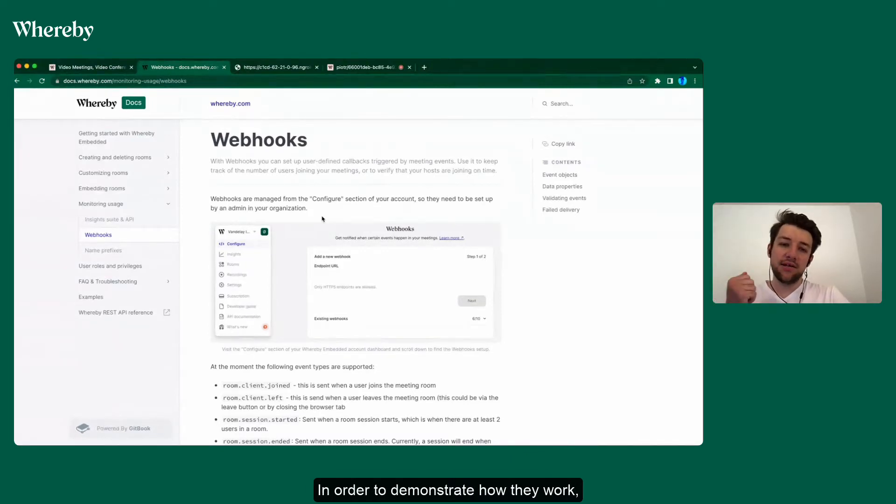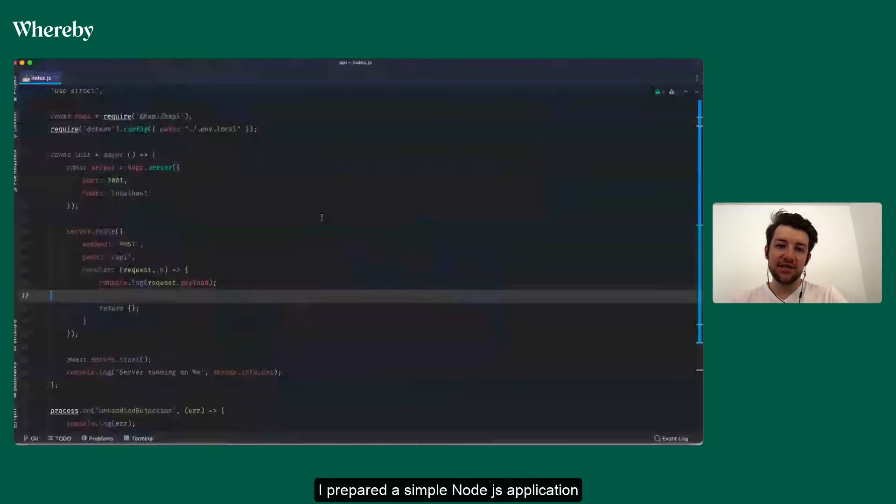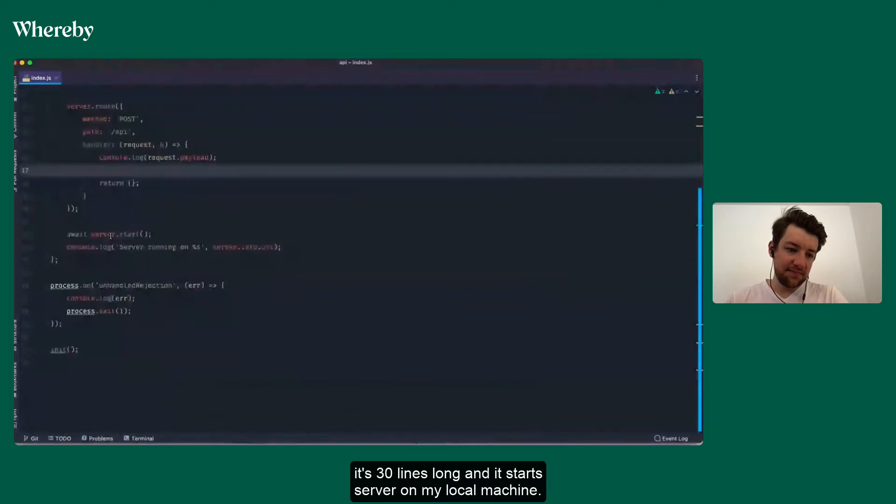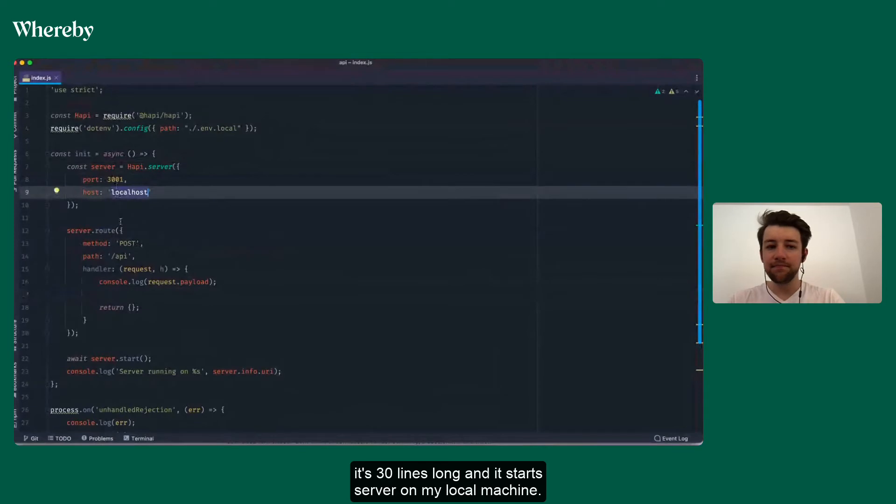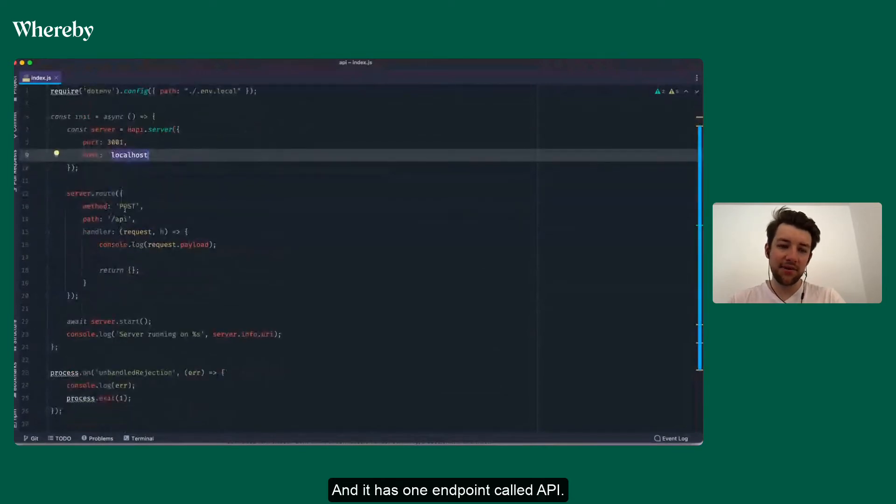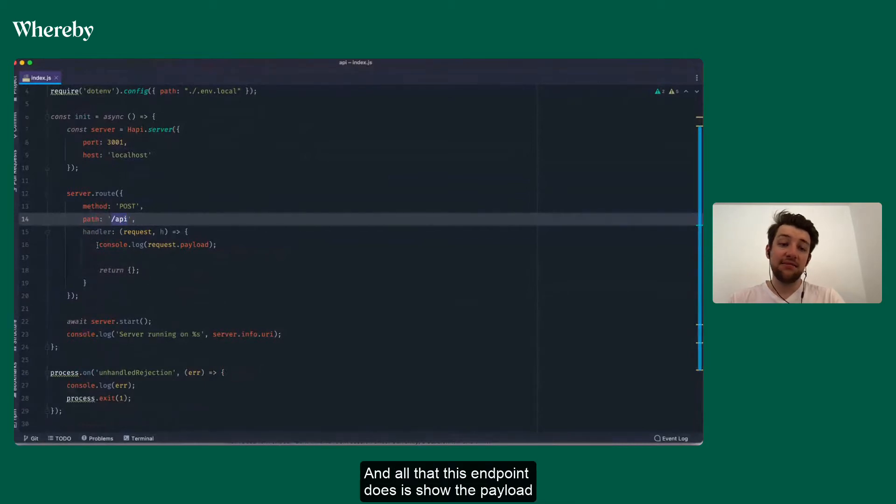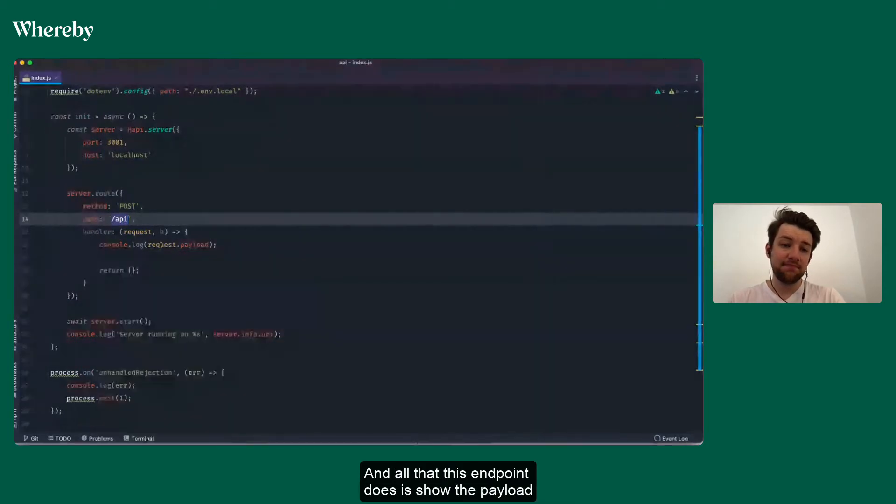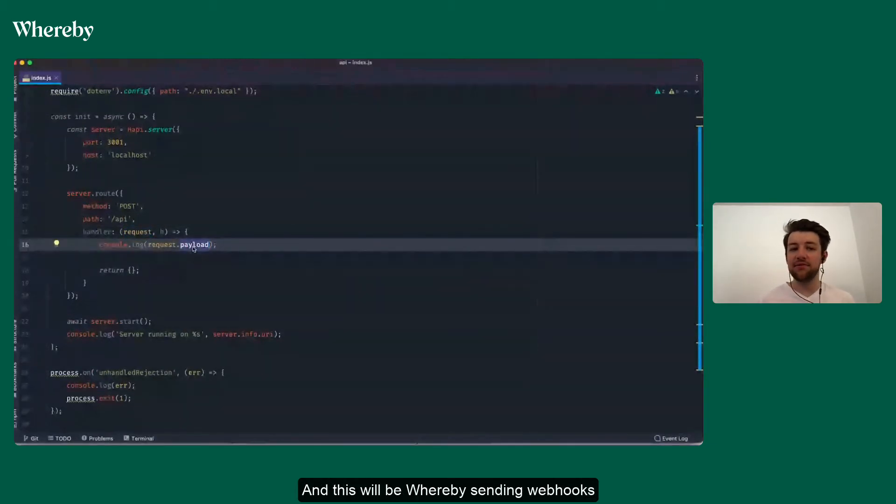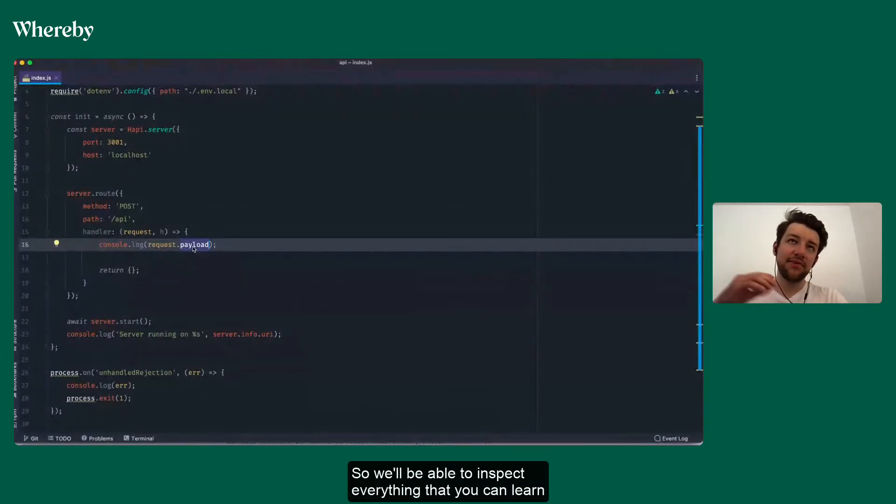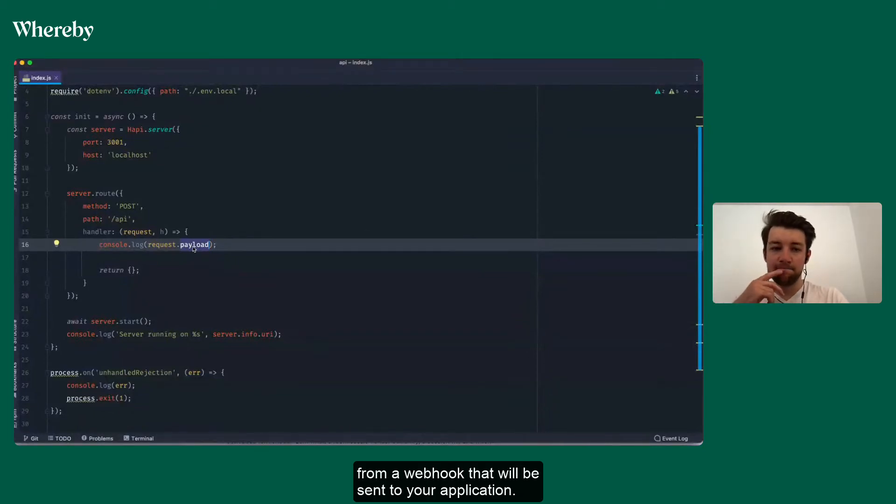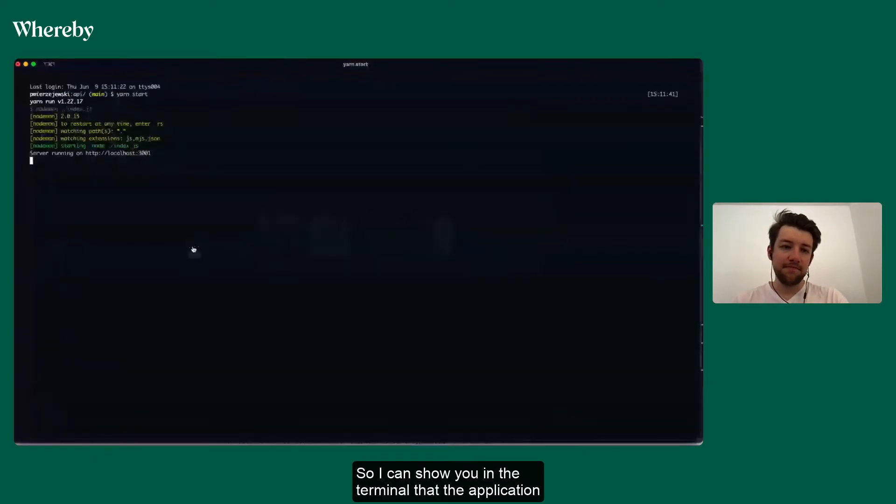It's 30 lines long and it starts a server on my local machine. It has one endpoint called API, and all that this endpoint does is show the payload of the request that comes to it. This will be Whereby sending webhooks to my application, so we'll be able to inspect everything that you can learn from a webhook that will be sent to your application.